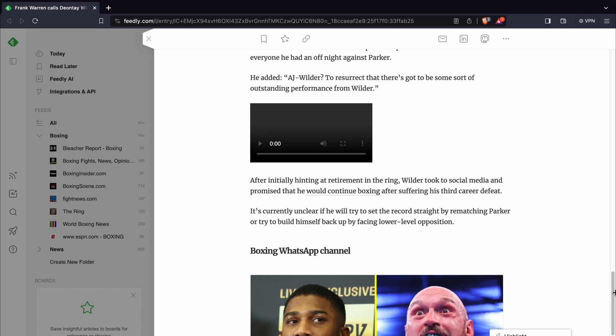And as far as who that should be, Deontay Wilder is 38 going on 39. He doesn't have a load of time left to resurrect his career.